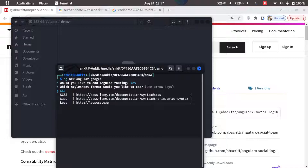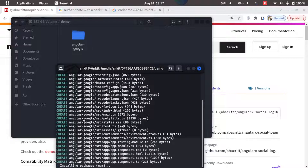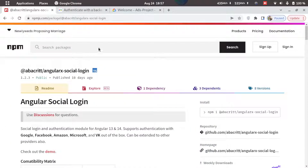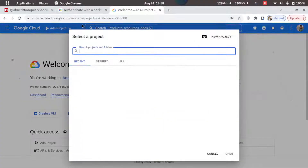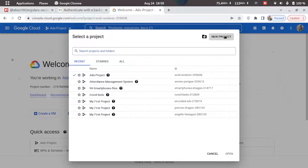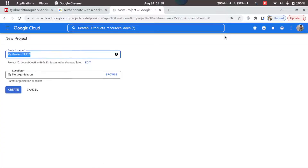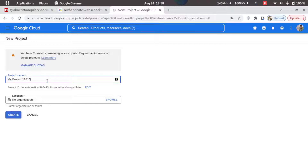I'll press Y and select CSS. This will take some time, so while waiting we can go ahead and create a Google app. I'll go to cloud.google.com — I'll provide this link in the description. We'll go to the dropdown and click on 'New Project', then type in the project name: angular-google, and click Create.